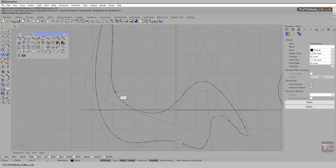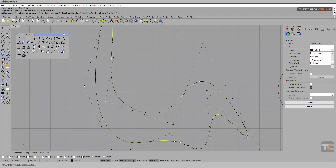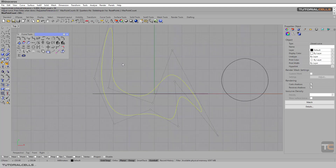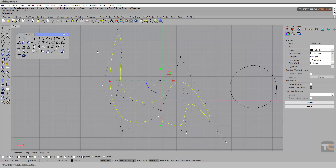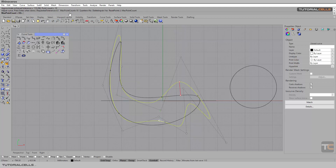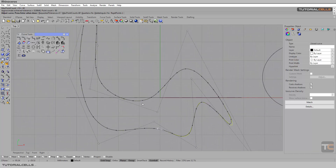Here we have another point to change the position of the topology — for example, bring it here. If you want to specify a different tolerance for your curve, you can define a maximum point count. With a lower number of points we may get a bad result in this situation — we need more points to reach the original curve.